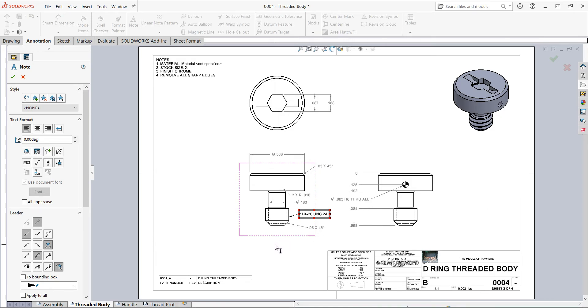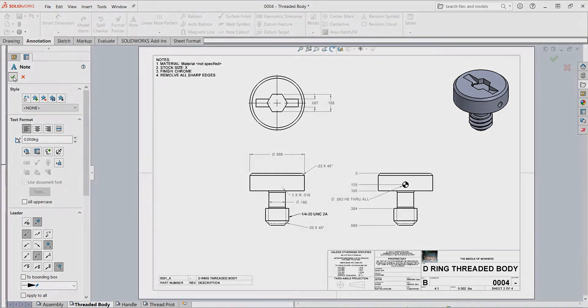Now I can continue adding notes if I wish. You can see how my cursor is ready to add more notes if I click. But this is the only note I want, so I can come over here and I click OK.